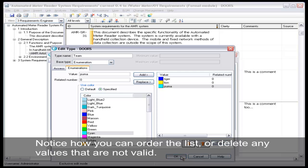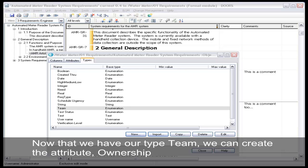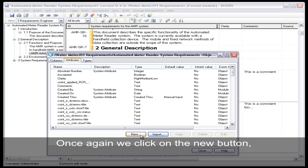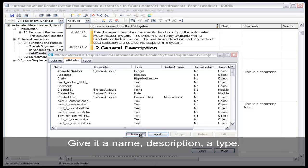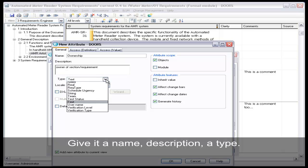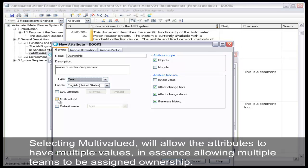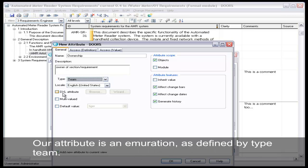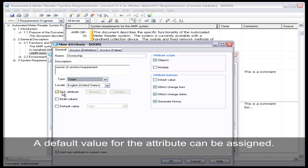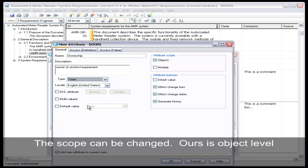Now that we have our type team, we can create the attribute ownership. Once again, we click on the new button. Give it a name, description, and a type. Selecting multi-valued will allow the attribute to have multiple values, in essence allowing multiple teams to be assigned ownership. Our attribute is an enumeration as defined by type team. It is possible for an attribute value to be calculated by a DXL program. A default value for the attribute can be assigned.